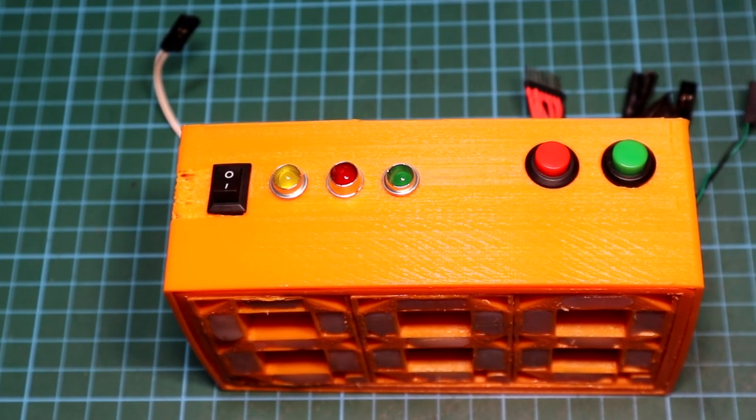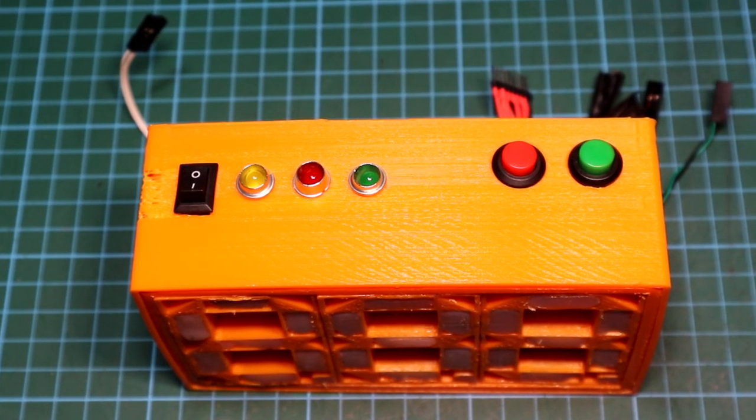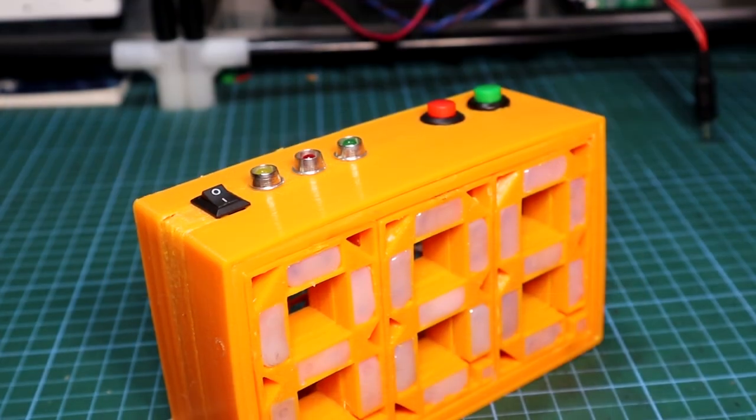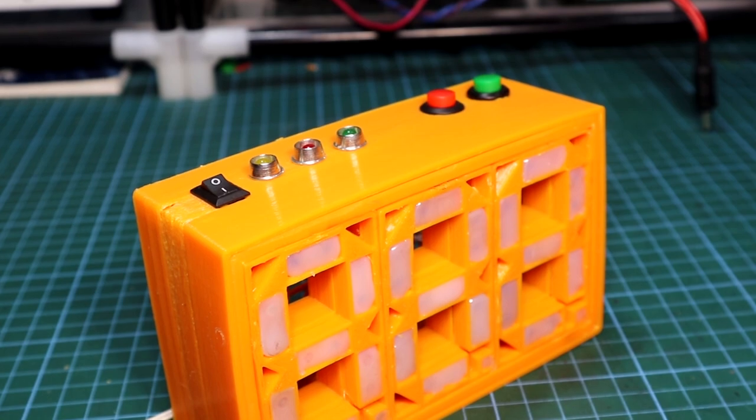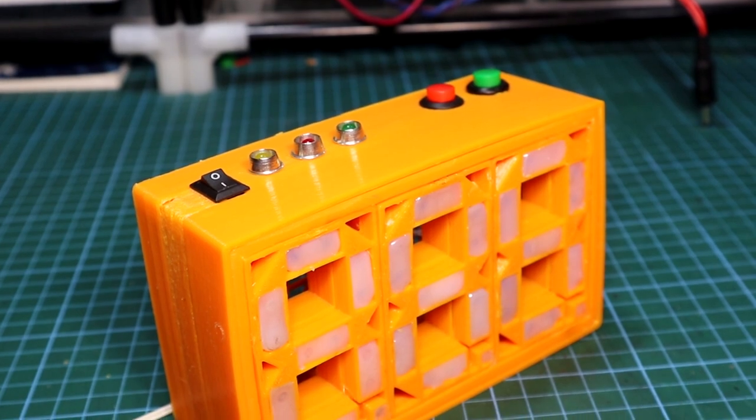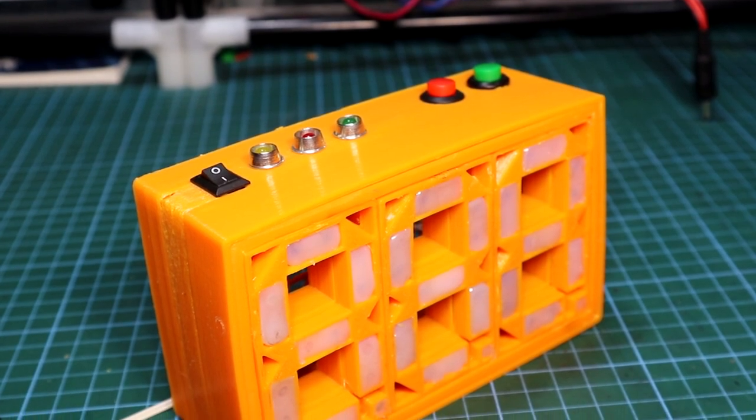Hi guys and welcome back to the channel. In today's video I'll show you how you can make your own 7-segment display counter. Let's begin.